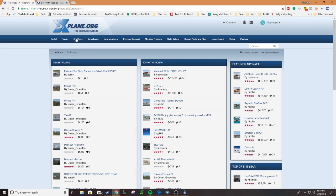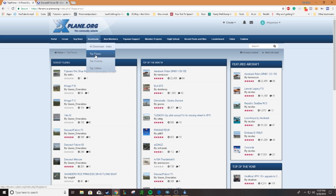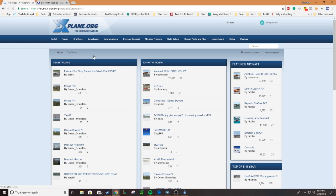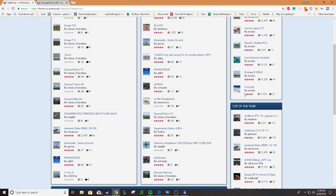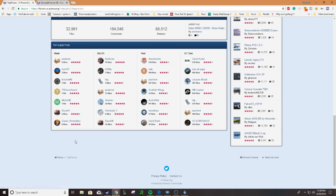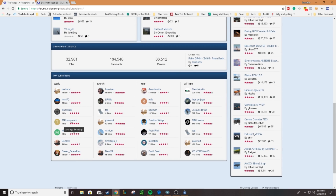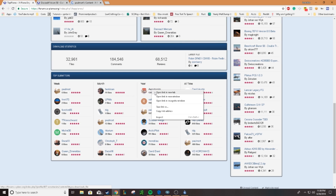So you basically want to go to xplane.org and you're gonna come over to downloads, then you go to top planes. With any aircraft you find, you're gonna want to click through and make sure you find a good one. You can look through the top submitters. I normally look through the top ones for the year.